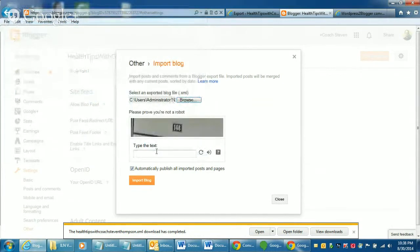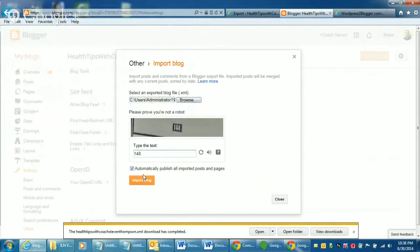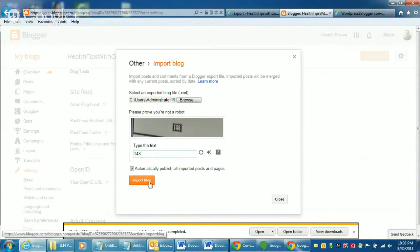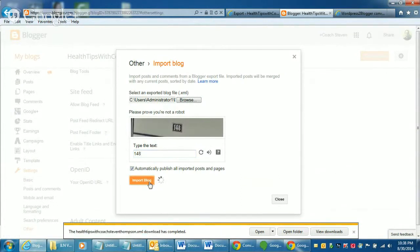And then you just enter the text to make sure you're not a robot. And I like this option too. You can automatically have it publish your post. I think that's pretty cool. A lot of blogs don't do that.